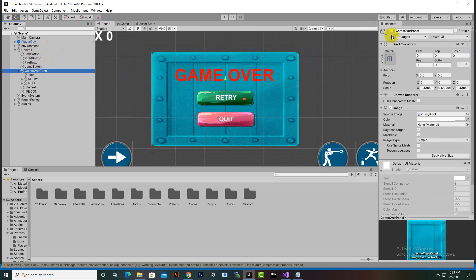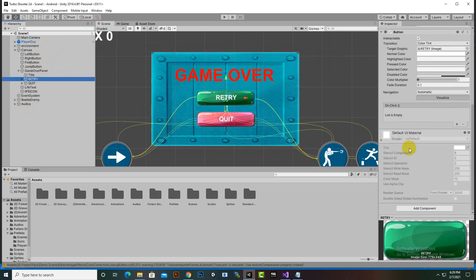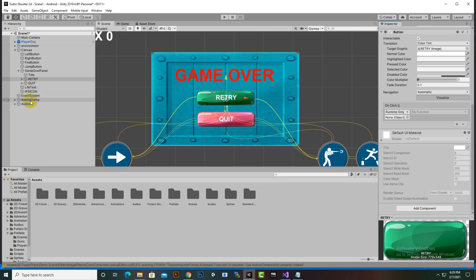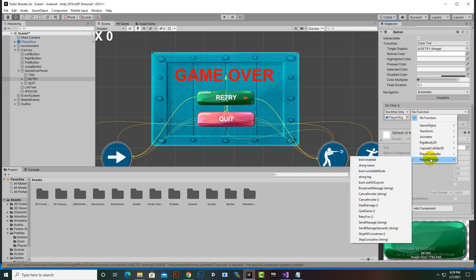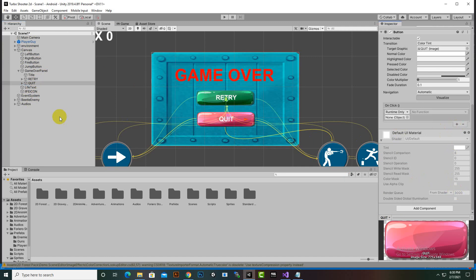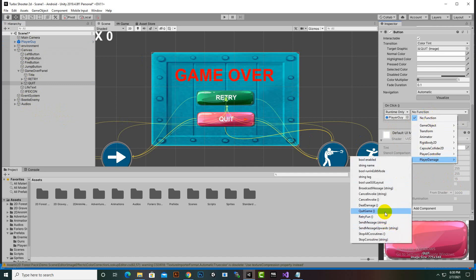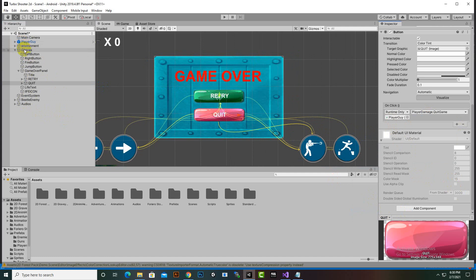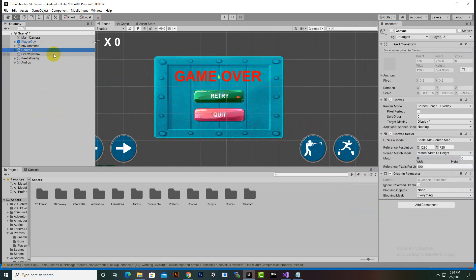We assign button click events: on the Retry button, we select the player guy object and choose the retry function from PlayerDamage. On the Quit button, we select the player guy again and choose the quit game function from PlayerDamage.